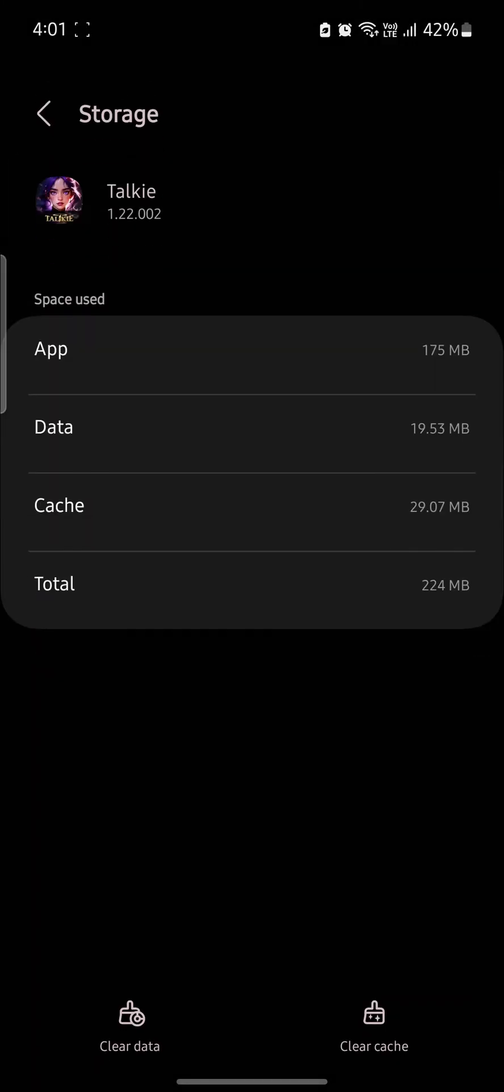Then you can see the option of cache over here. If you click on clear cache, your cache will be cleared so go ahead and do that.